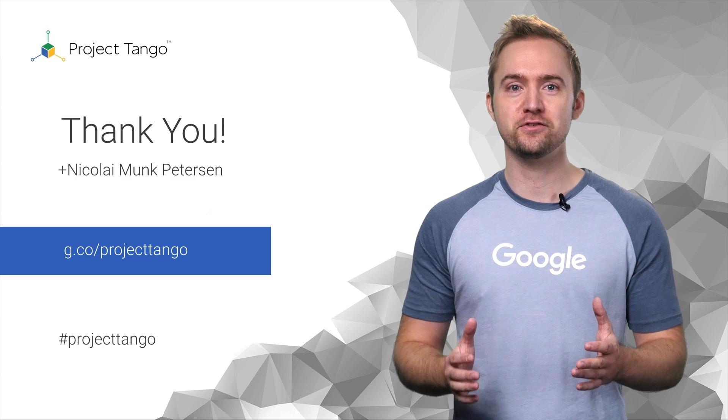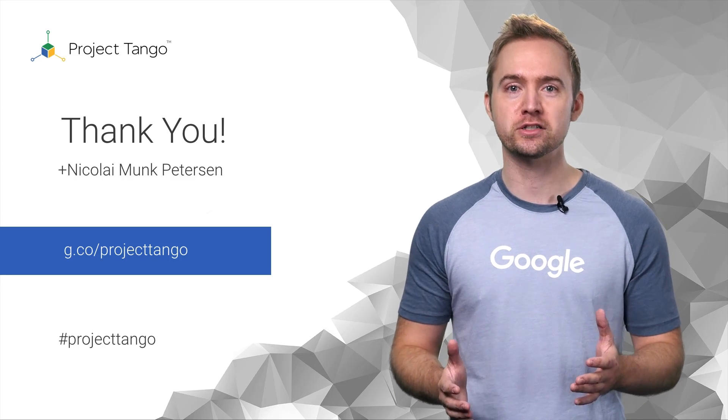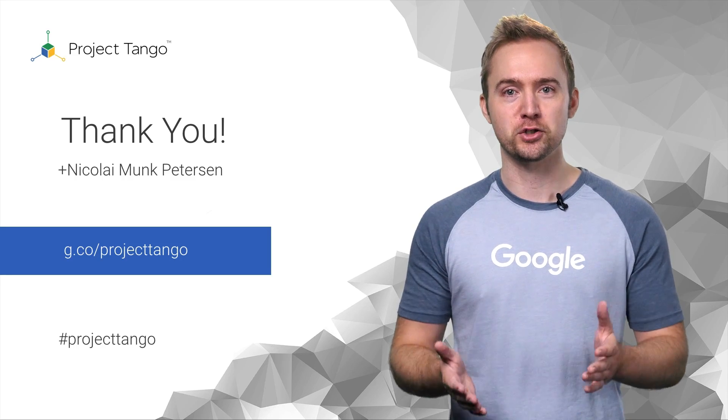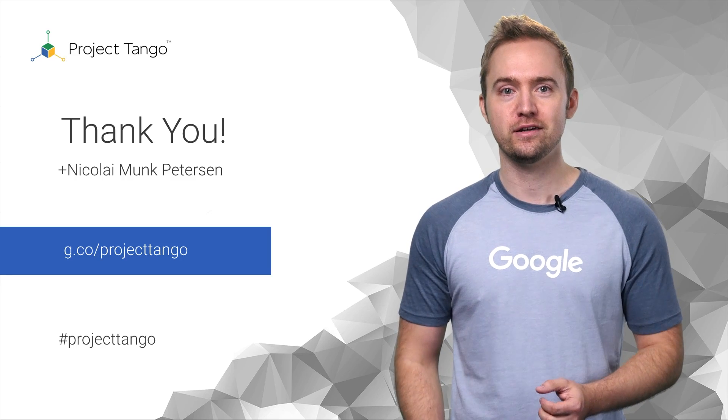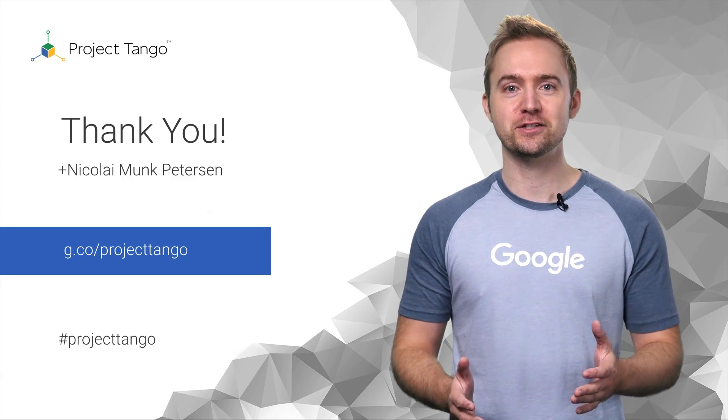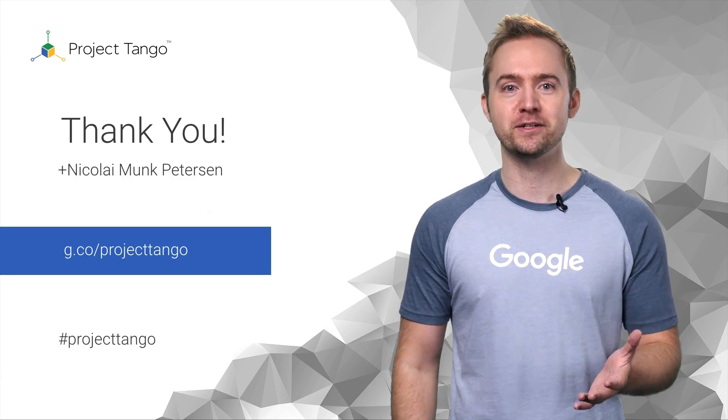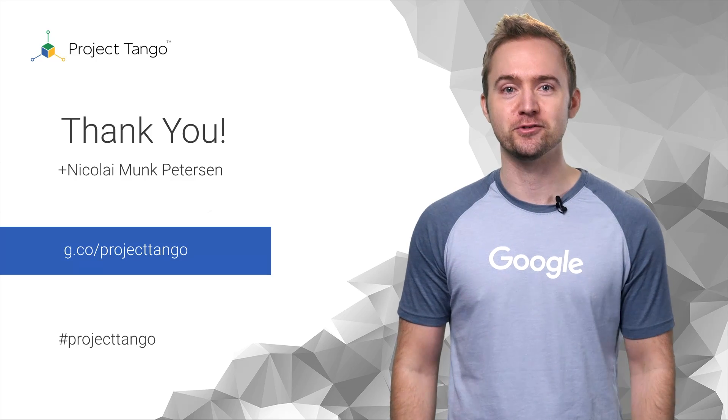And don't forget to visit our Google Plus community and join us on our journey. We are excited to see what you will build with Project Tango.